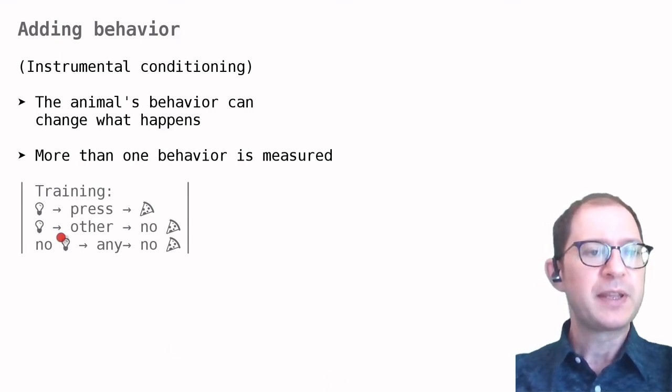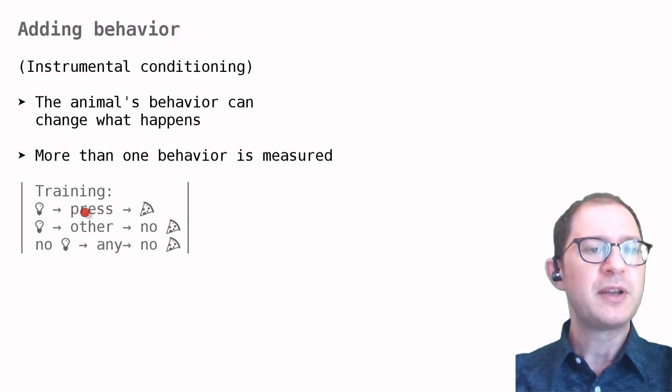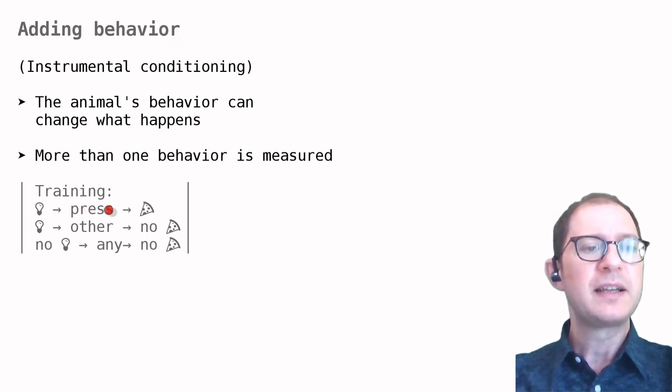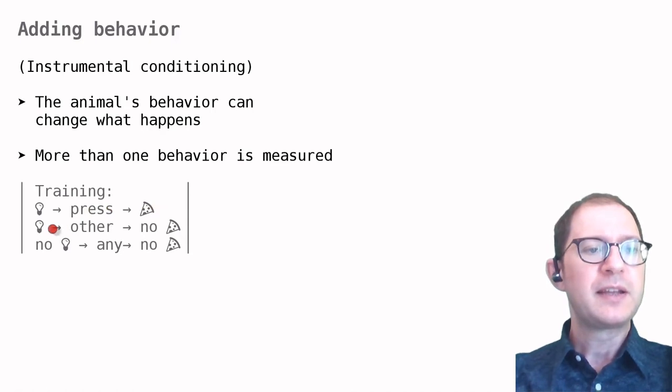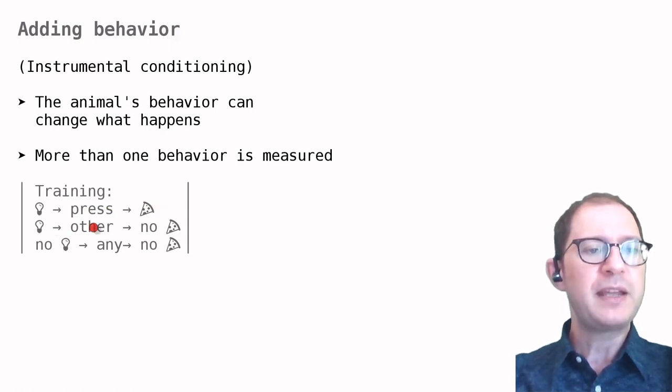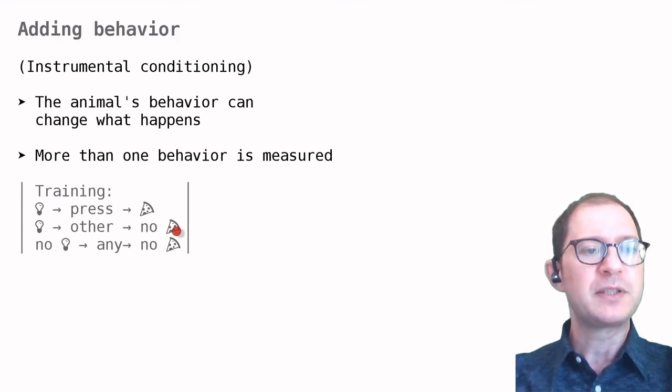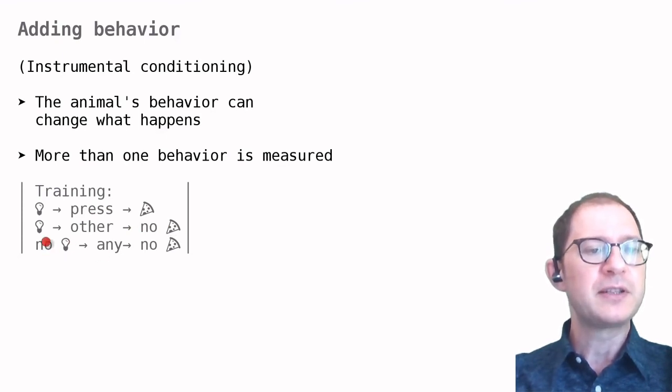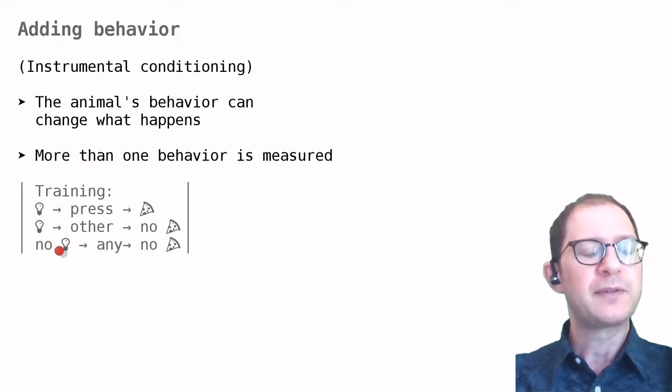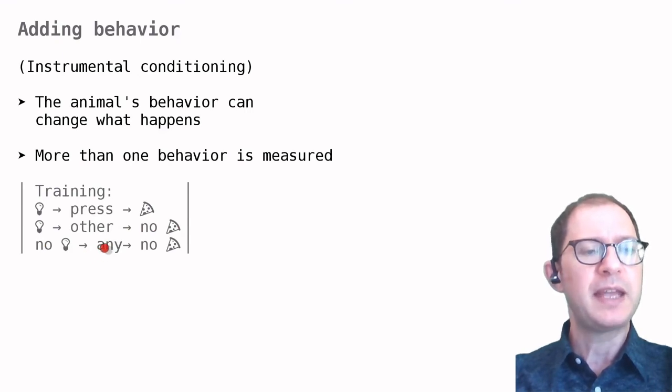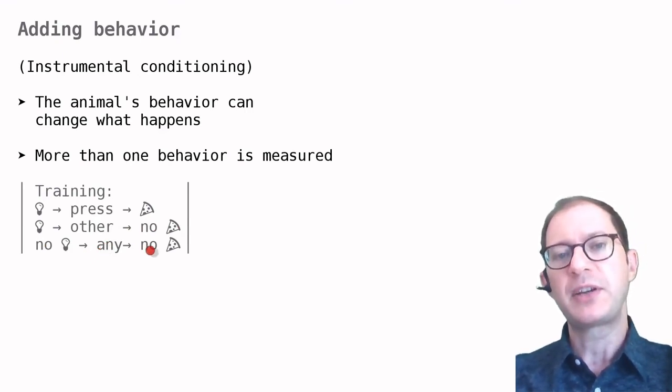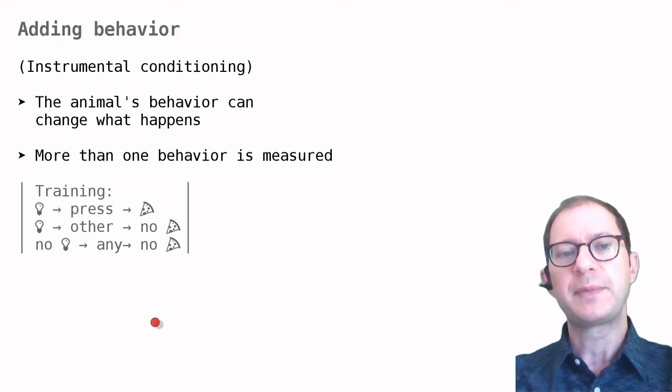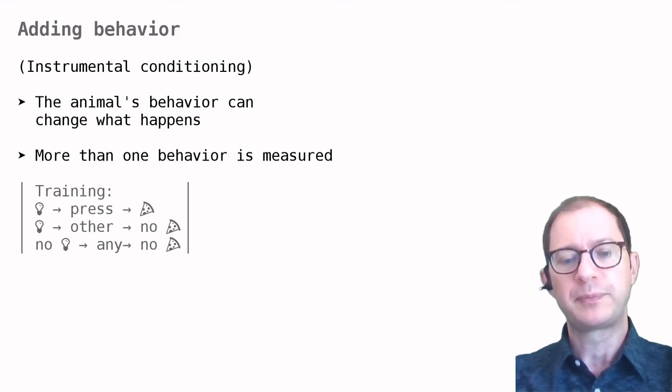For example, here we have a visual stimulus followed by press, then the animal receives food. The visual stimulus followed by other behavior, then the animal receives no food. If there is no visual stimulus, any behavior leads to no food. This is a simple description of some training we might want to do.